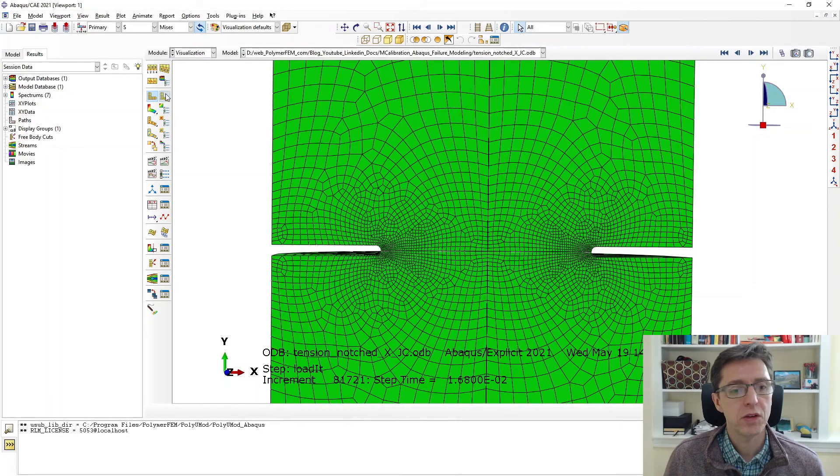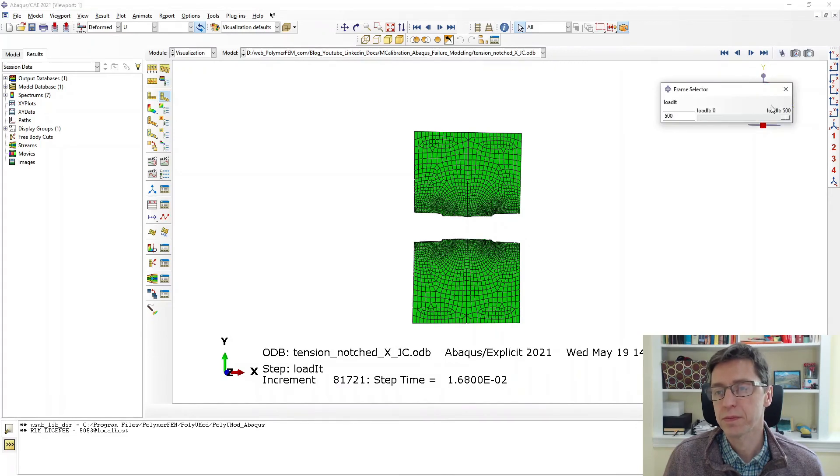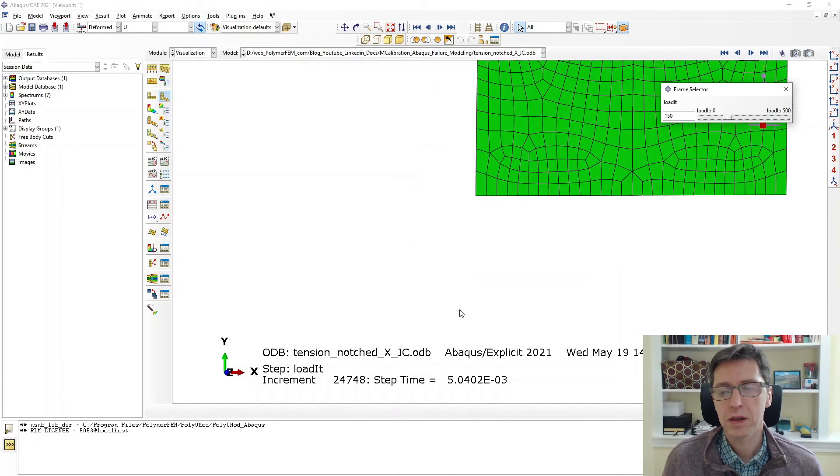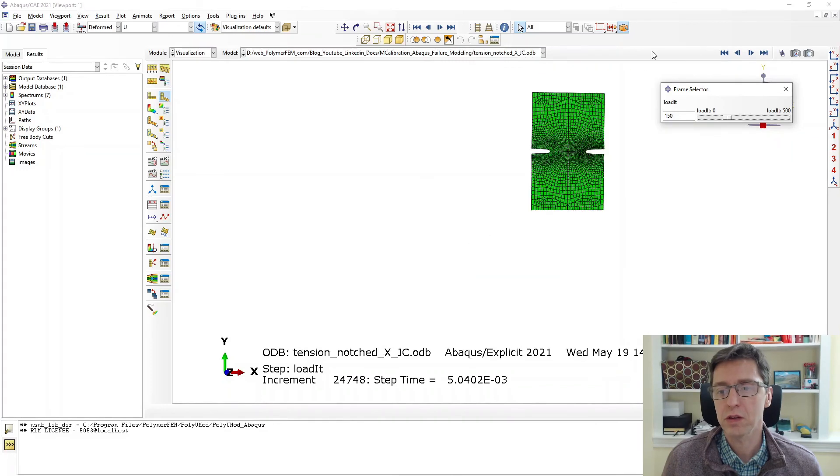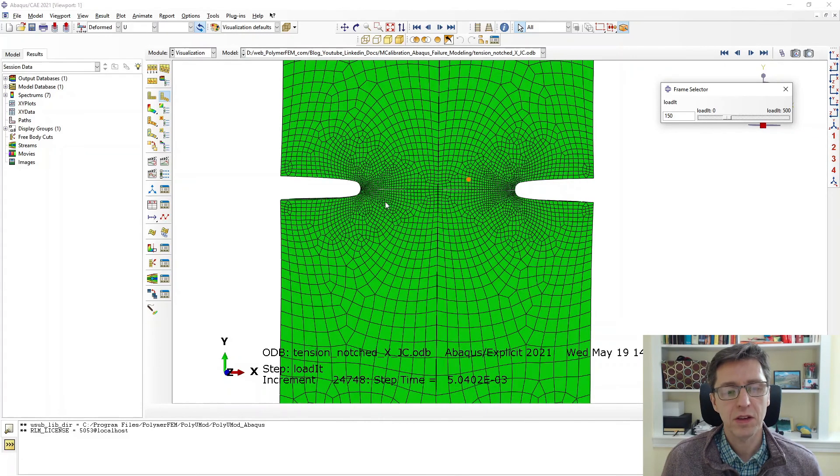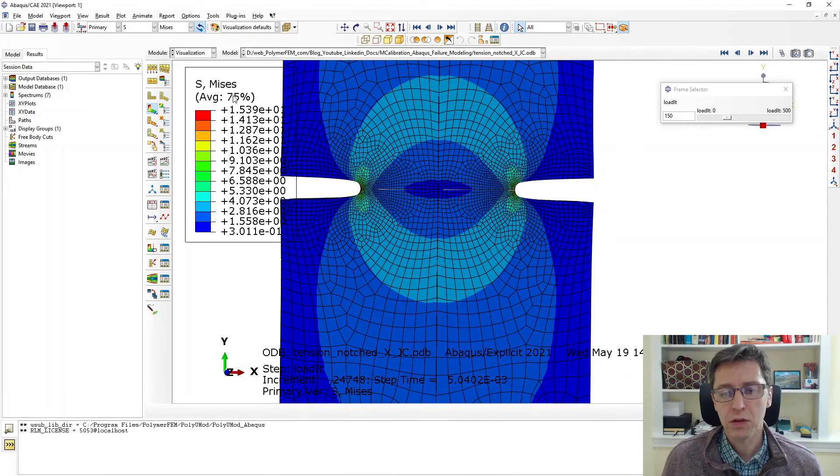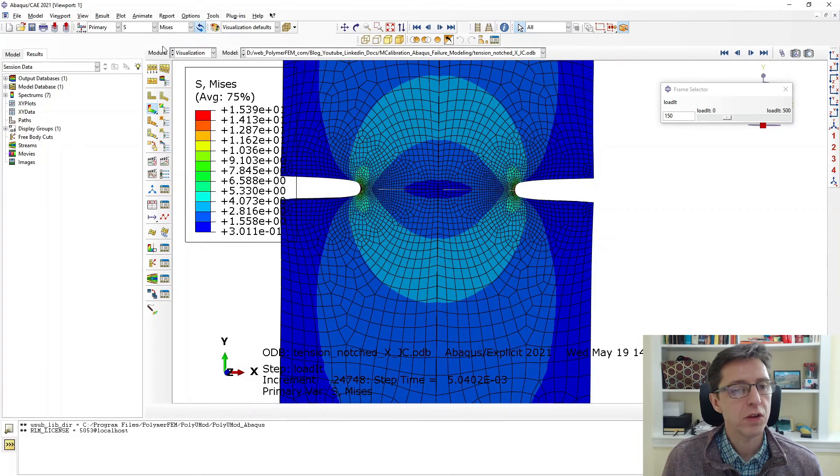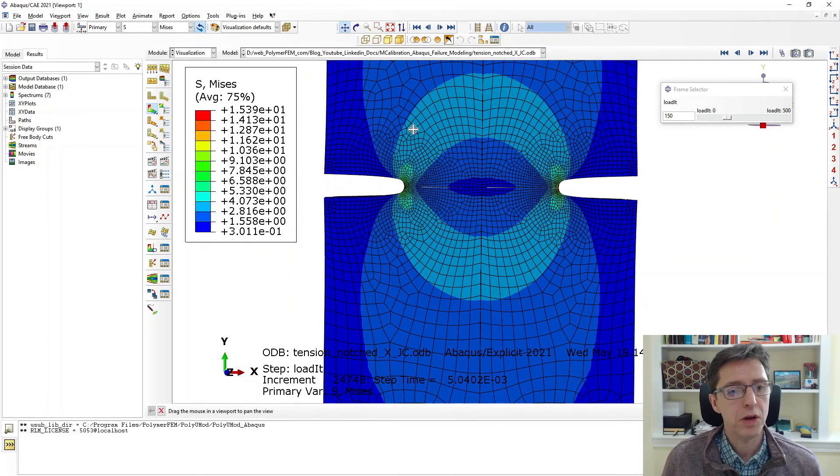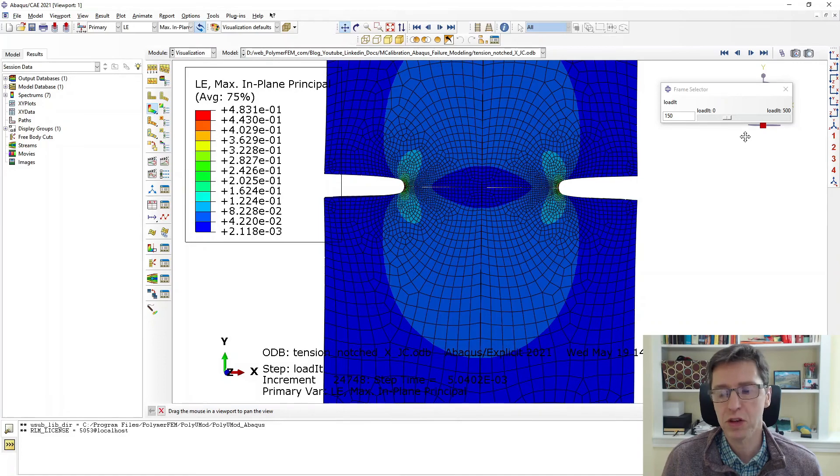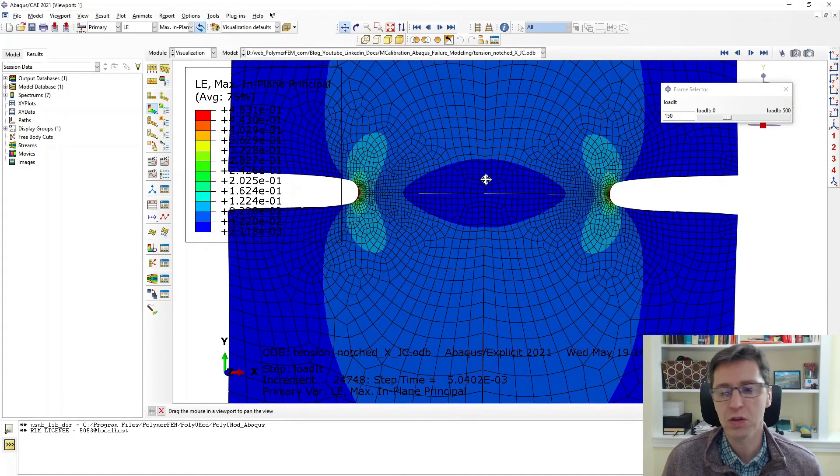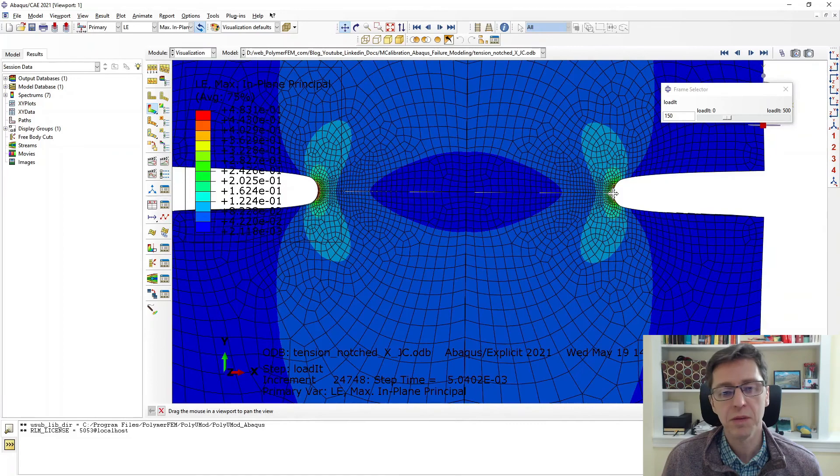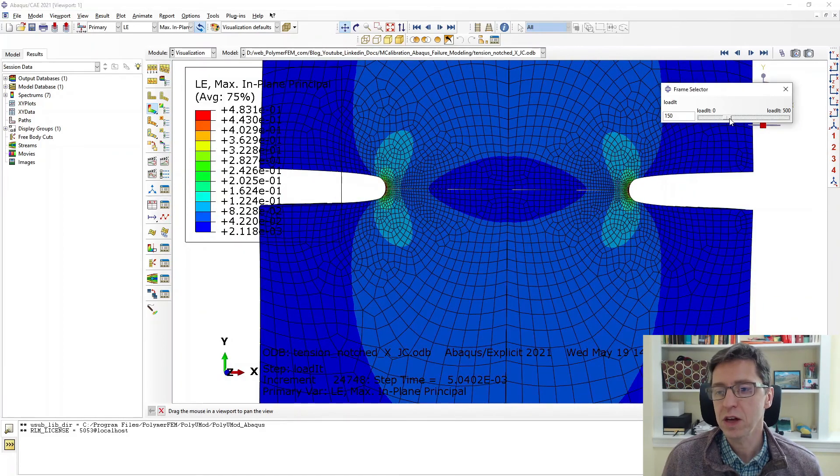This is a cylinder with a deep notch in it and we can look at the results as we deform this. This is being pulled in tension vertically and I can plot strain, perhaps it's a good quantity to plot. The max principal strain is about 50 percent at this point and we know it fails around 70 to 80 percent strain. It's very localized there but that's what it looks like in this test case.